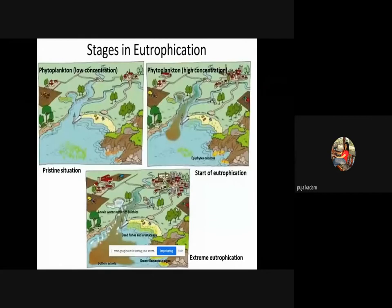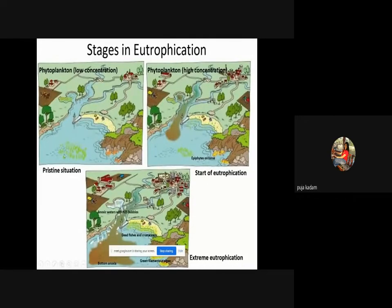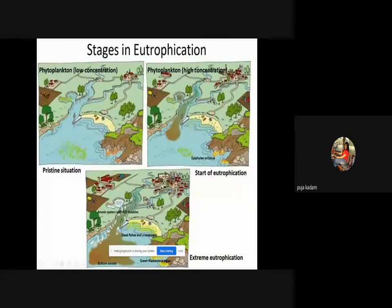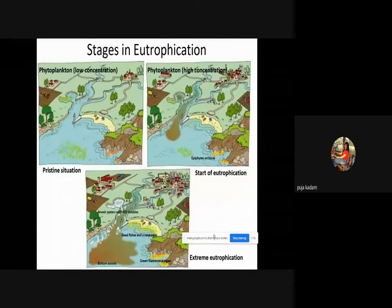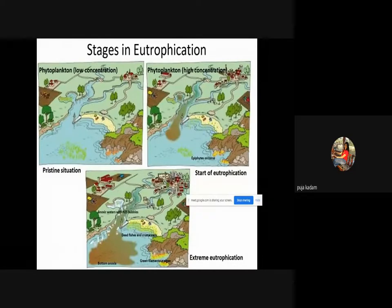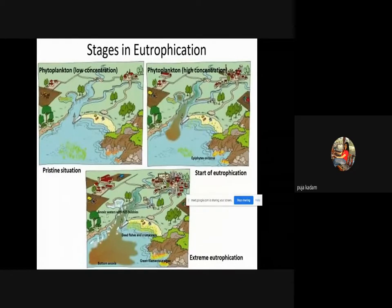The stages of eutrophication begin from the original start condition, then proceed to the start of eutrophication, and finally reach extreme eutrophication. With increased industrial areas and habitation, the water becomes anoxic — oxygen-free — with H2S bubbles forming.